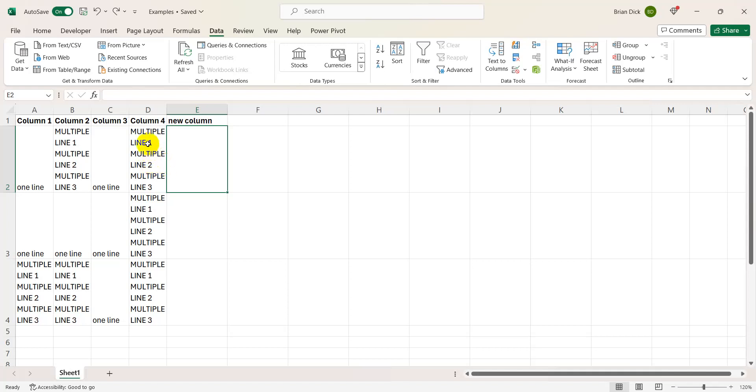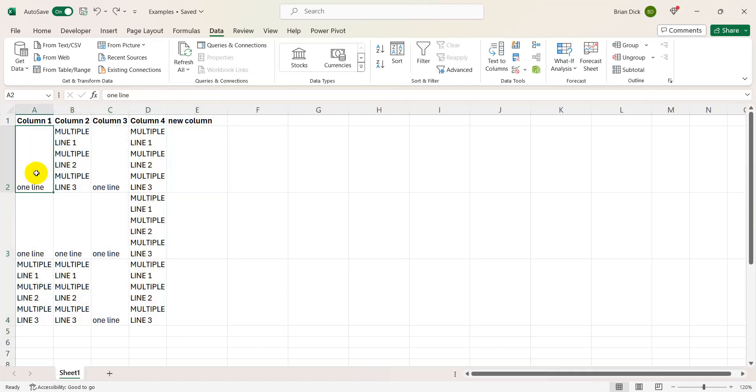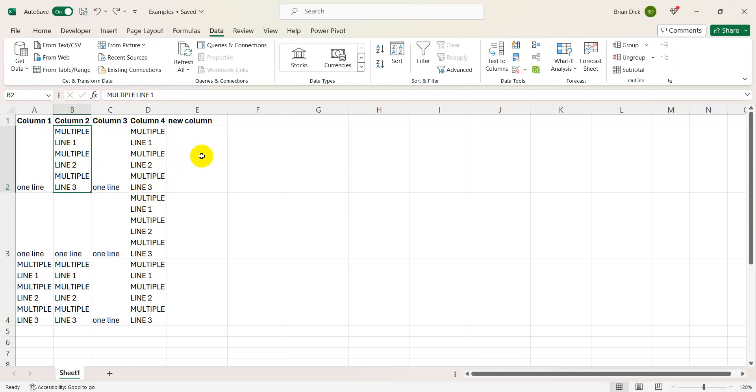If you're dealing with a frustrating dataset like the one I have here as an example, where randomly you'll have one variable per cell and then in some cells you'll have multiple variables each with a line break in between, I'm going to show you the way that I found to separate these out. Unfortunately it's multi-step, but this is the only way that I figured out how to do this, so hopefully this helps you out.